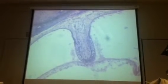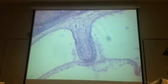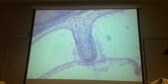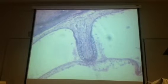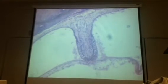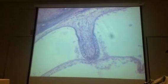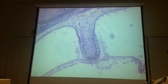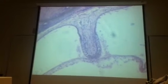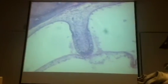These hair cells recognize what type of movements? Rotational movements — dynamic equilibrium.